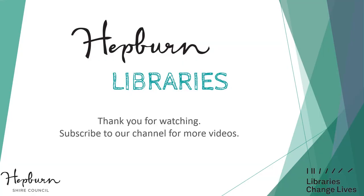If you have found this video useful, please give it a thumbs up, and don't forget to check out our other videos on our Hepburn Libraries YouTube channel. Thank you!